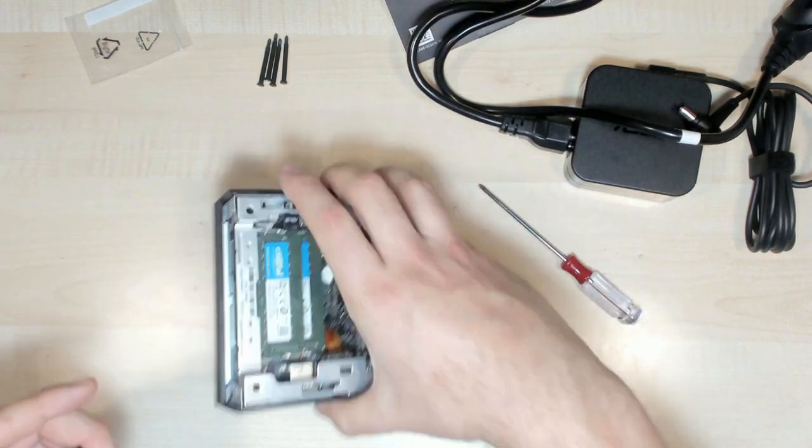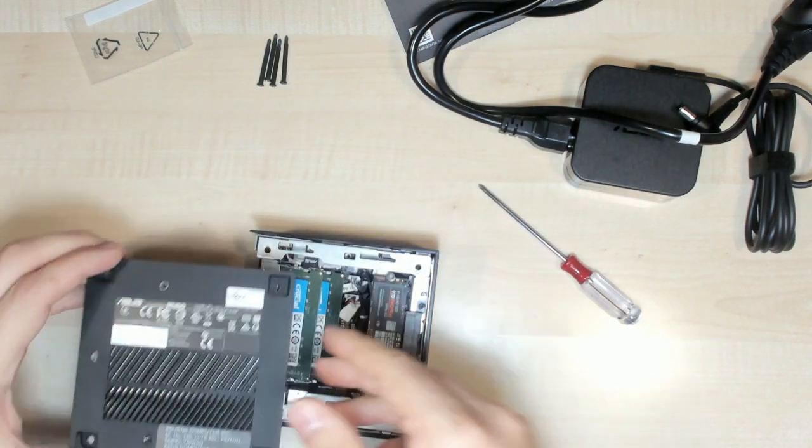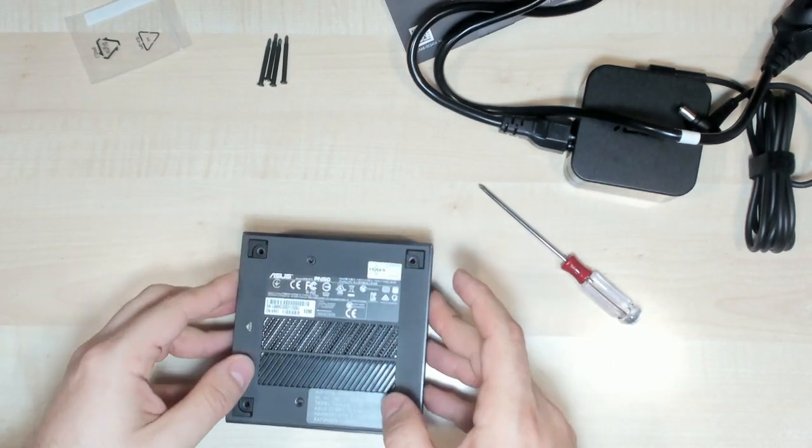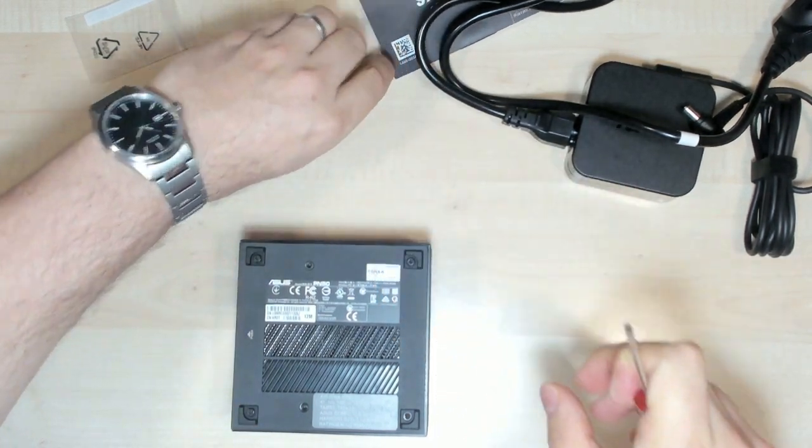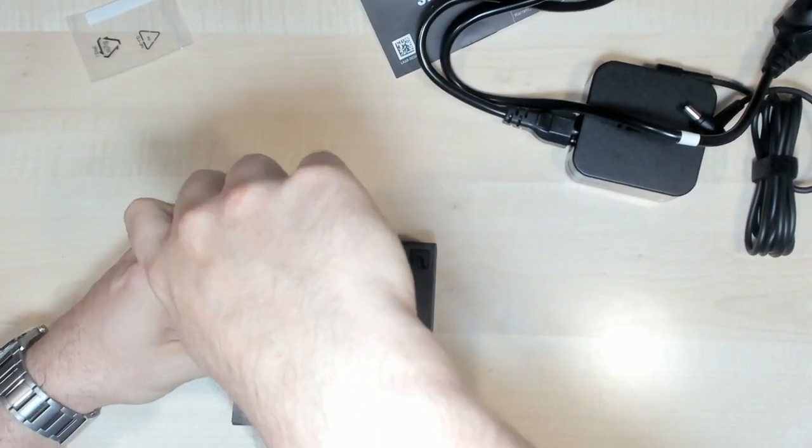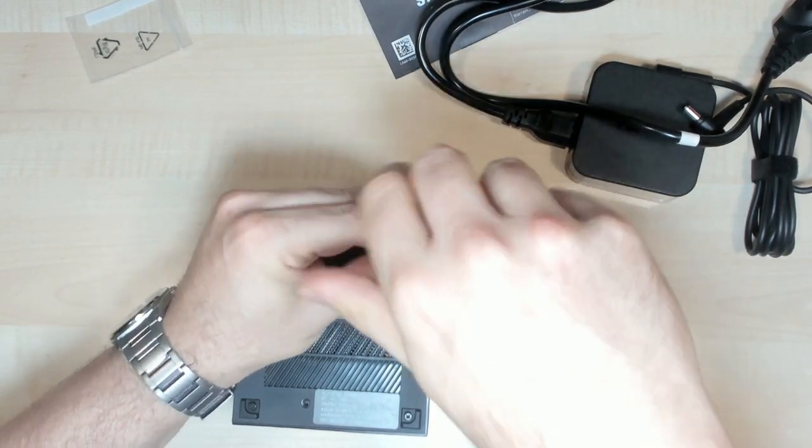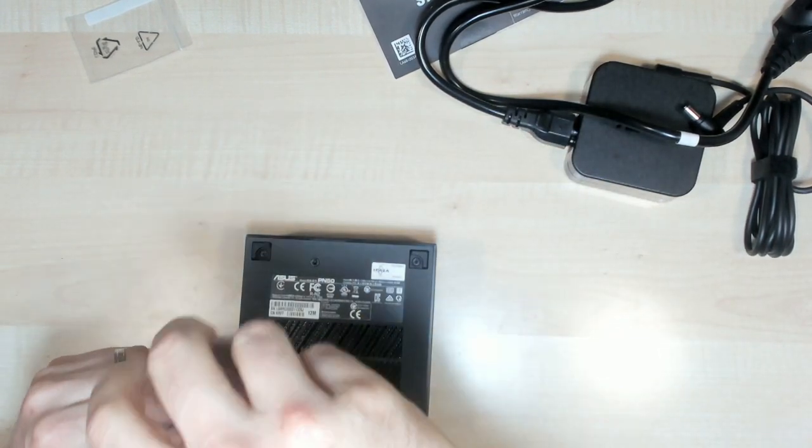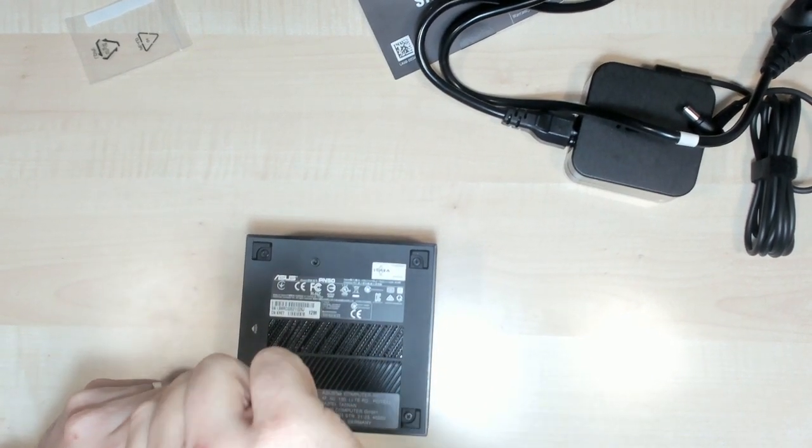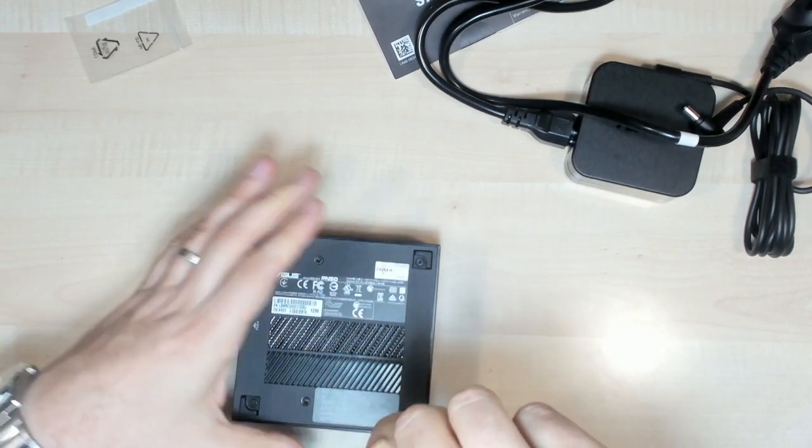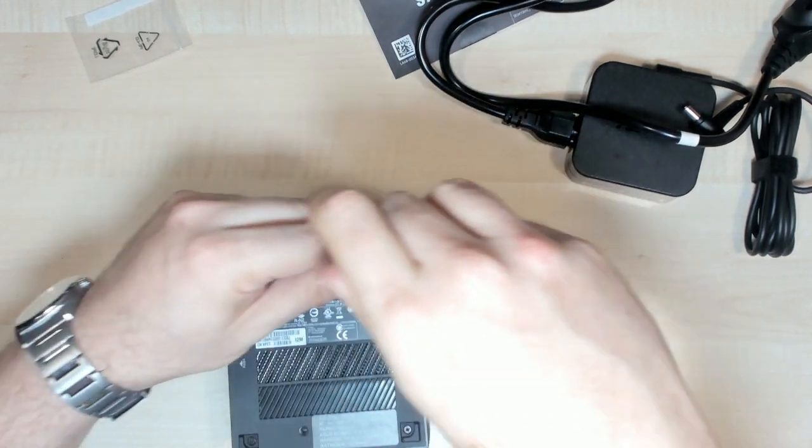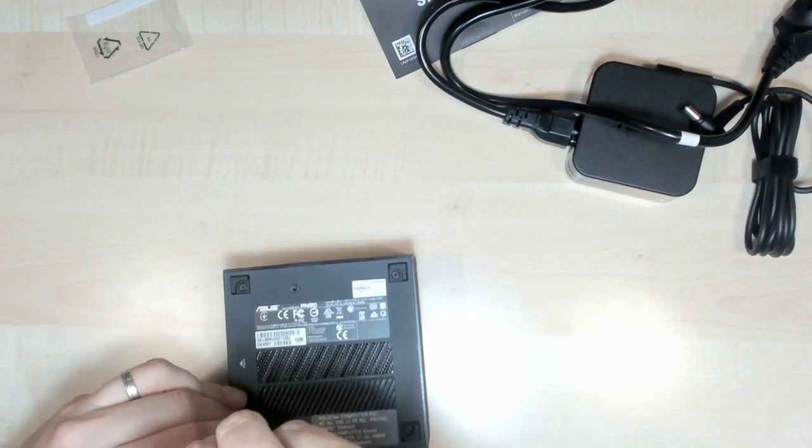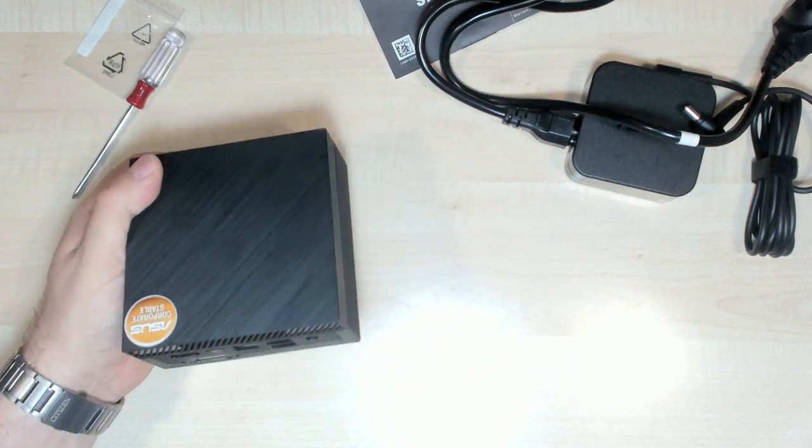Looks nice. So let's put things back in place. Okay, we're all set more or less.